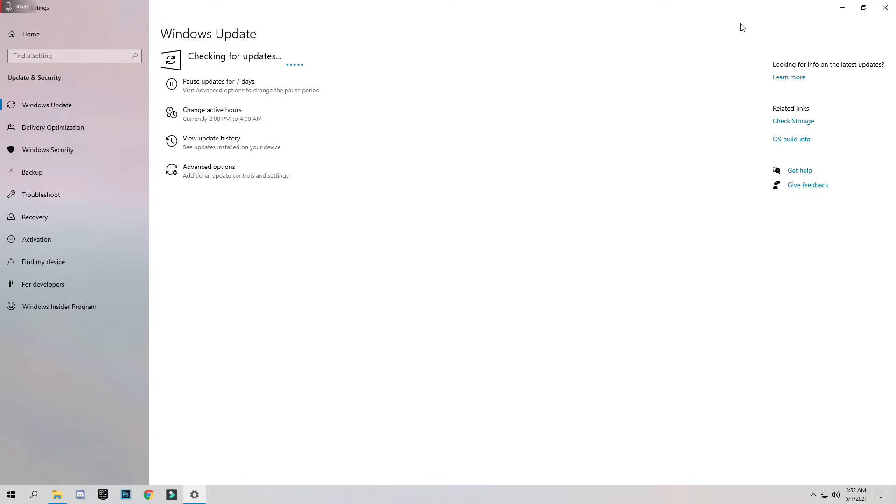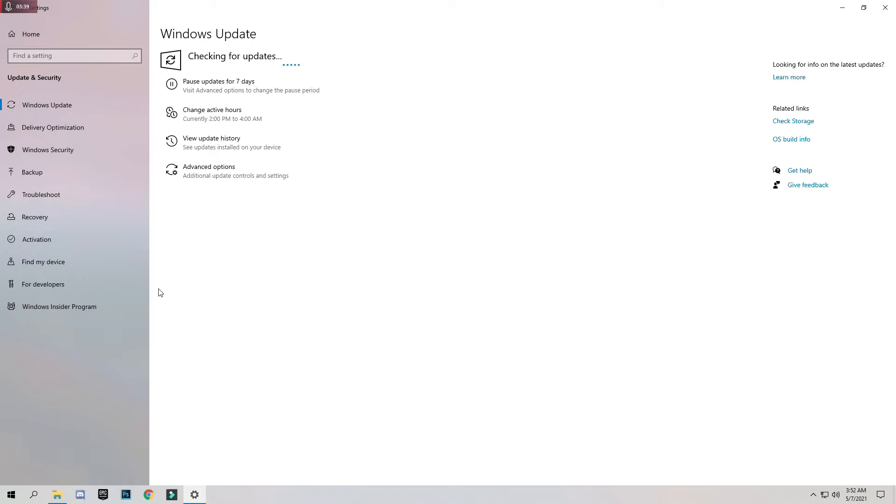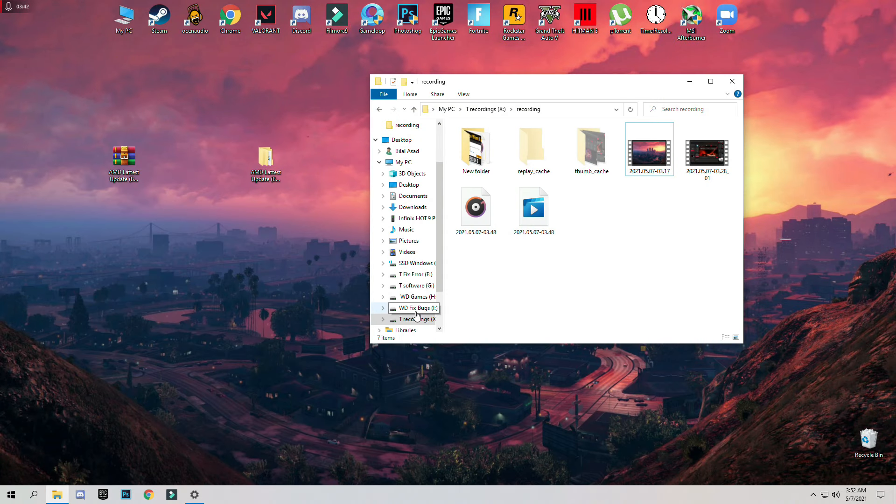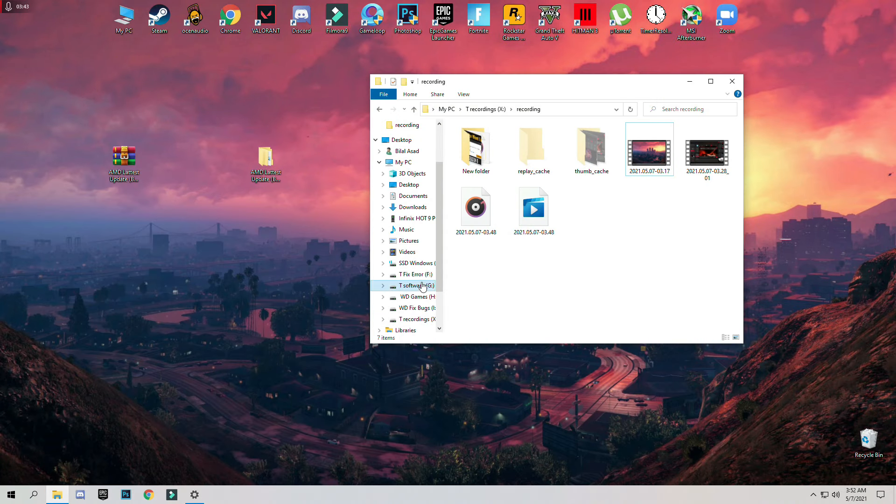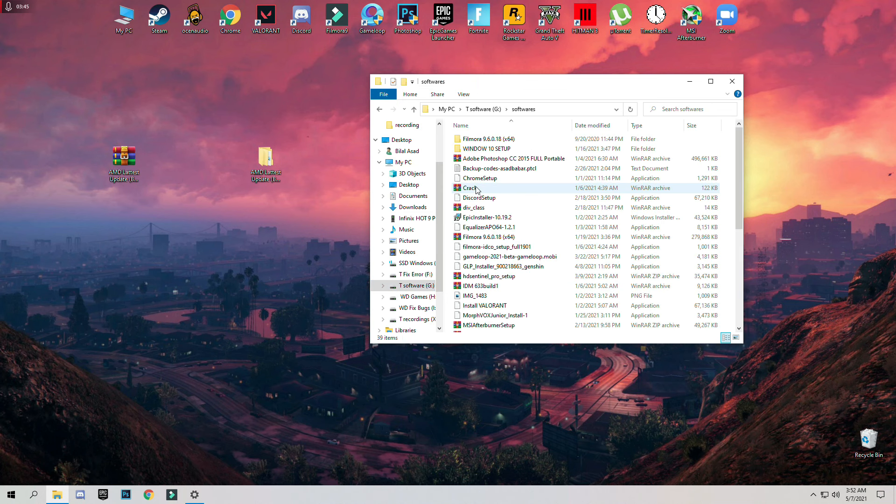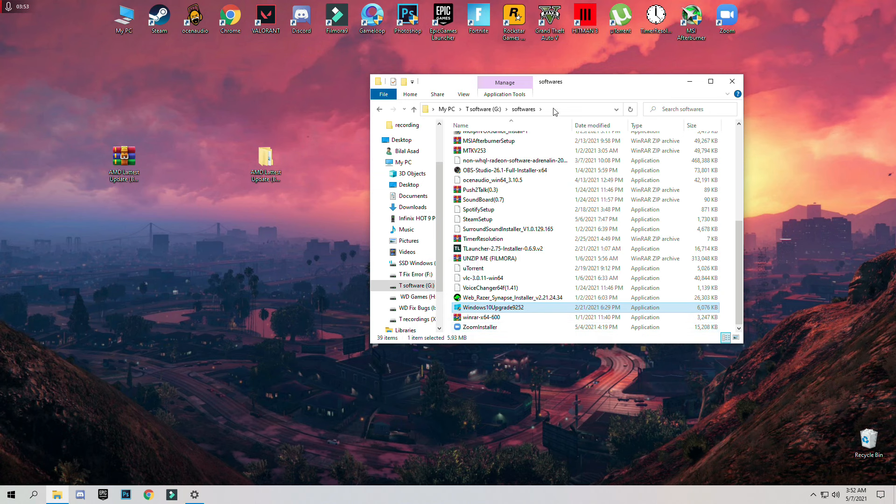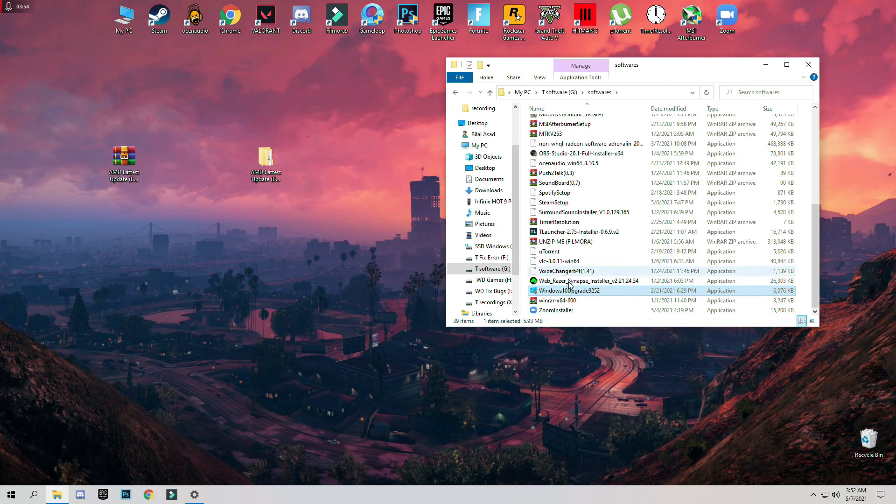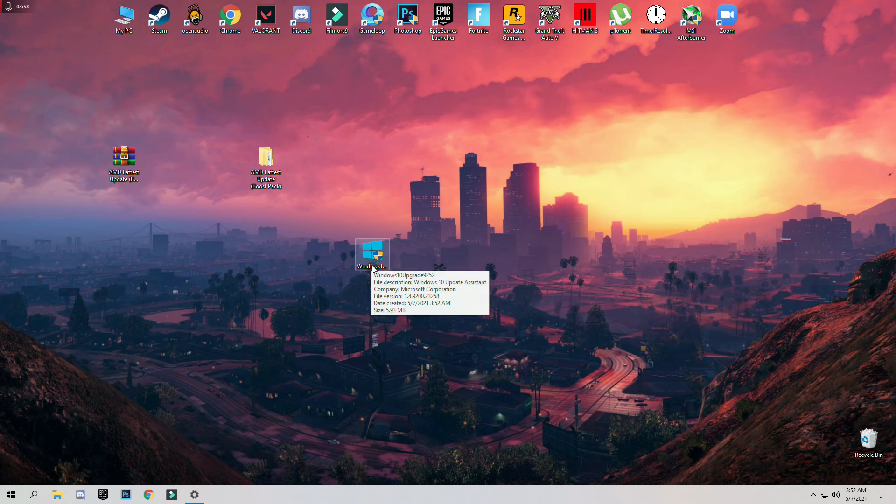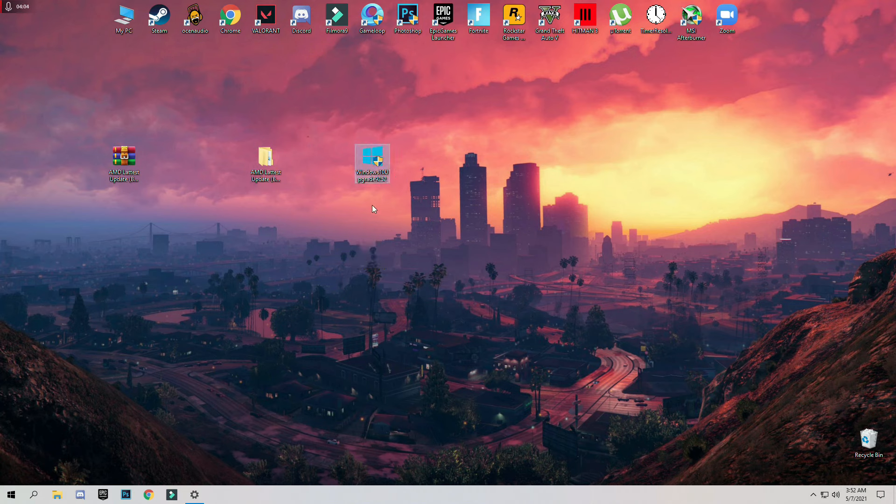If you want to officially update your Windows version, then you have to download the Windows 10 update tool which is officially from Microsoft. This you can also download from the description or you can go to the Microsoft website and download from there.